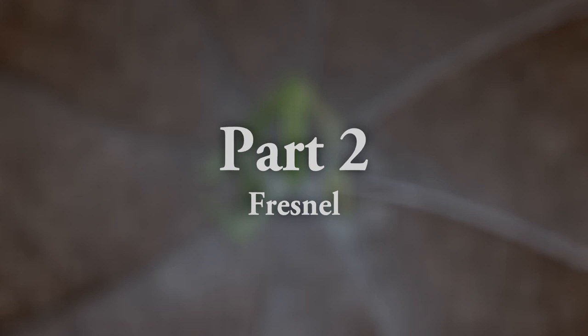Everything has at least a tiny bit of reflection in it, even if it's very rough and you can hardly see it. But if you want to be accurate and realistic, everything has reflections.